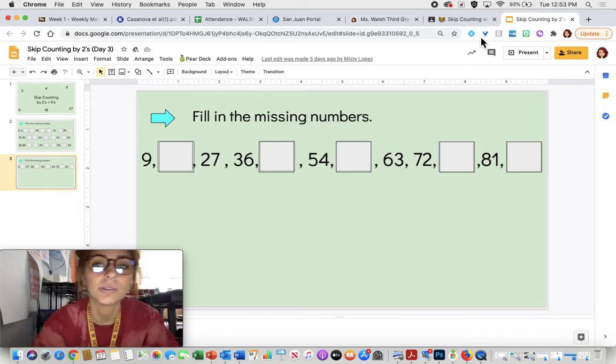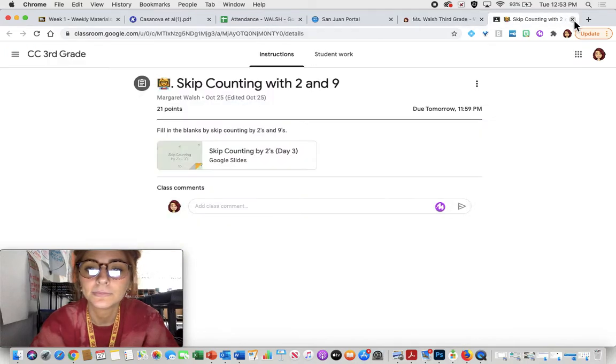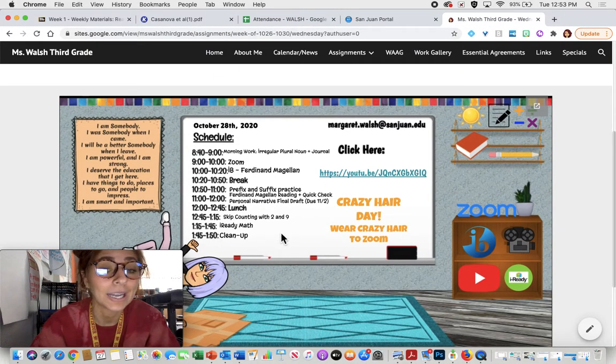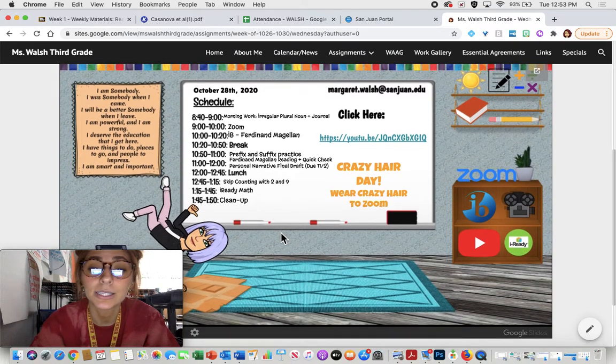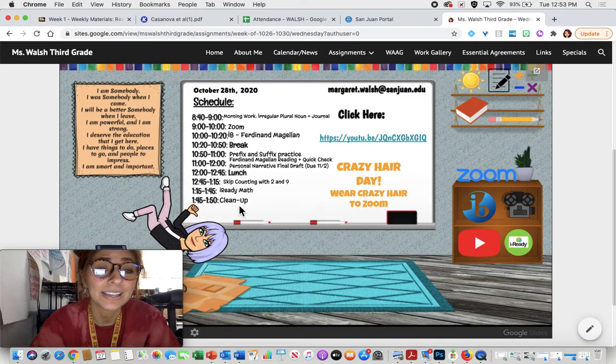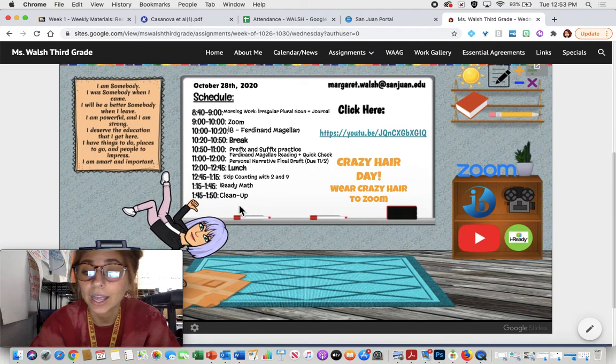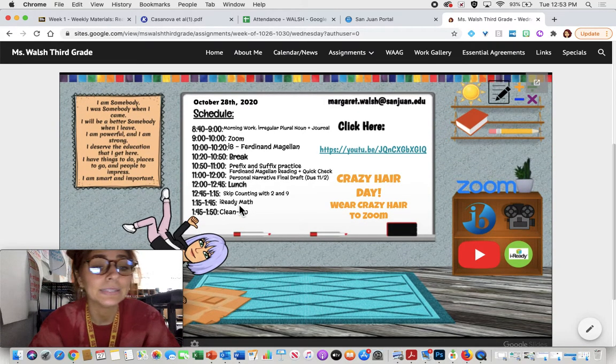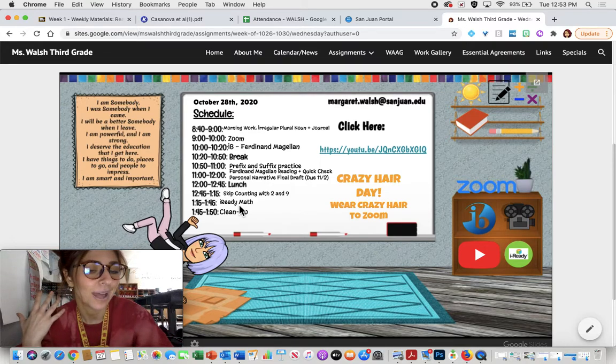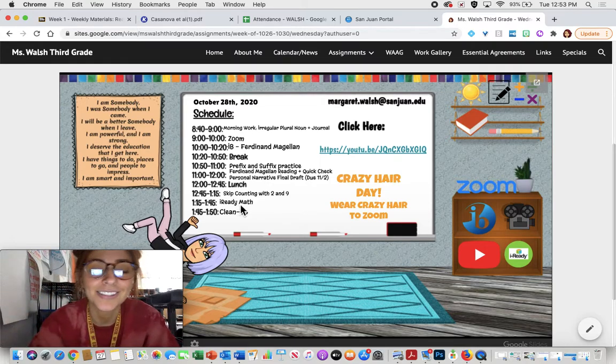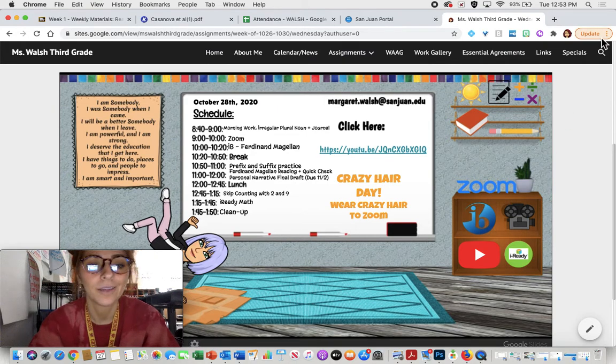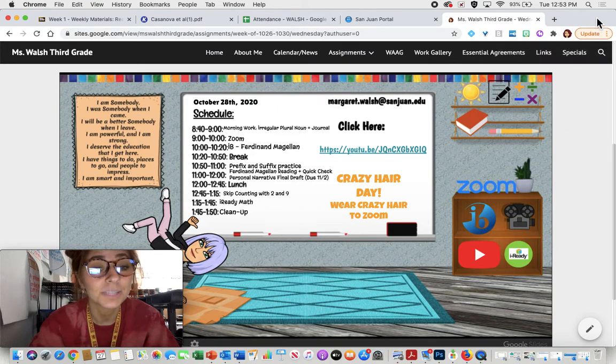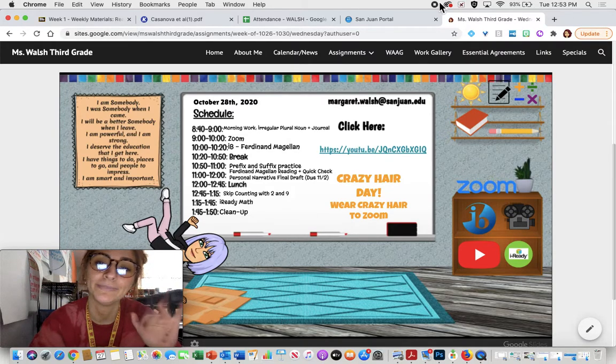Finally, you have iReady Math. Remember, you're doing 30 minutes of that. Then you have cleanup, and that is going to be it for your day. Again, reminder, please come to class ready to learn and on time so that way we can all see Miss Walsh's crazy hair at the same time. If you have any questions, please let me know. Otherwise, I hope you have a great rest of your day. Bye, D1.